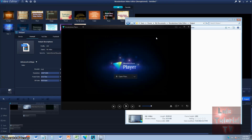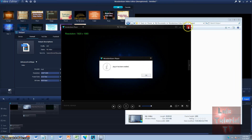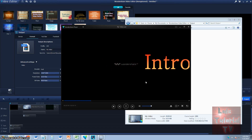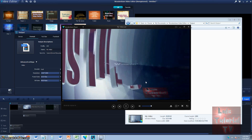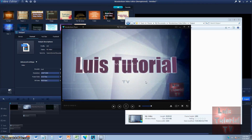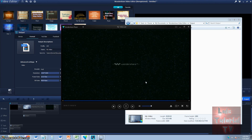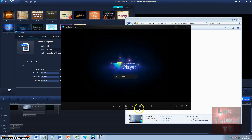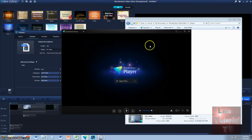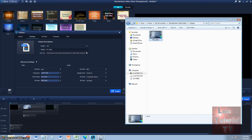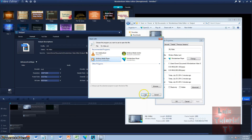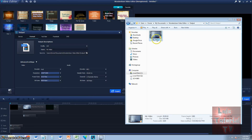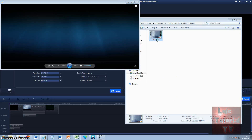If you install Wondershare Video Editor, you might notice that it might replace your video as the default video player. That just bugs me — I don't like the Wondershare Video Player. I prefer Windows Media Player. Right-click the video, go to Properties, click on Change, and select Windows Media Player. Now we're using Windows Media Player — let's take a look at the video one more time.